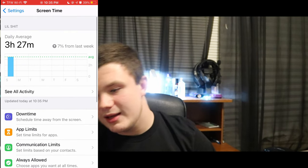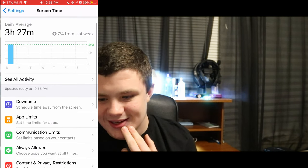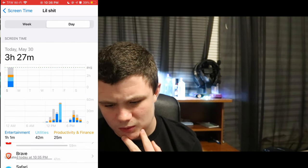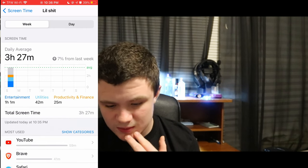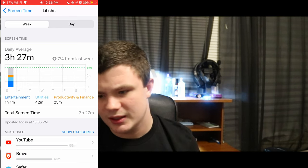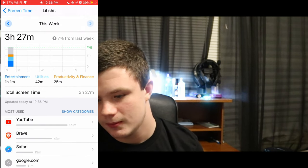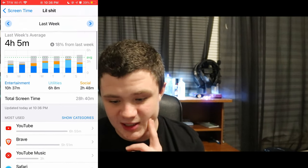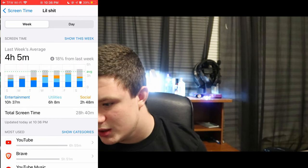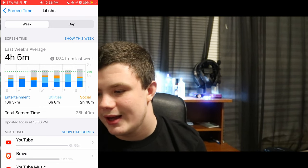Three hours and 27 minutes for today — I can ignore my username there — seven percent less than last week. For today I did three hours and 27 minutes. It is Sunday so the weekly total has just reset, but looking at last week, the average was four hours and five minutes, which is pretty good.